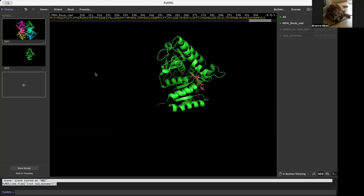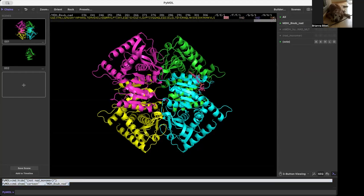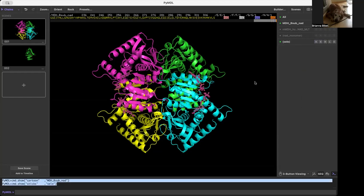If I hadn't had this scene saved, it would be kind of a pain to go back and go show — I want to show as cartoon, but the NAD doesn't show as cartoon, so I've got to show that as sticks. And I want to make sure I only show the NAD as sticks. So I come over here, I select the NAD and show that as sticks. That was a bit of a pain.